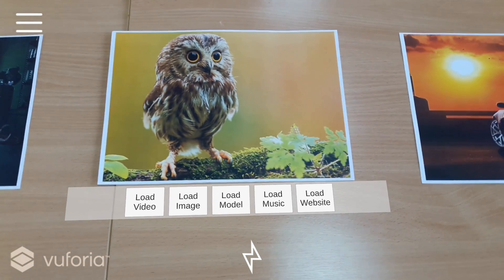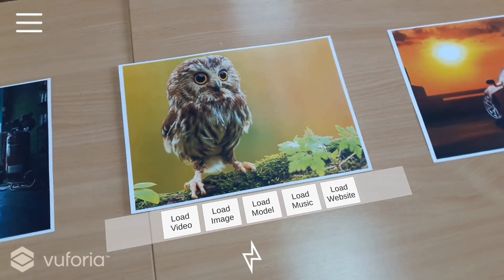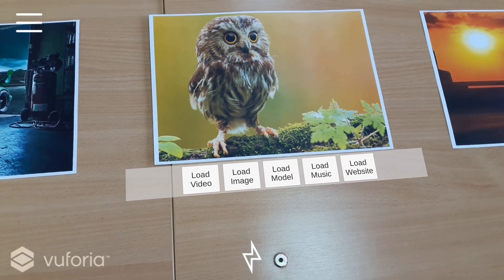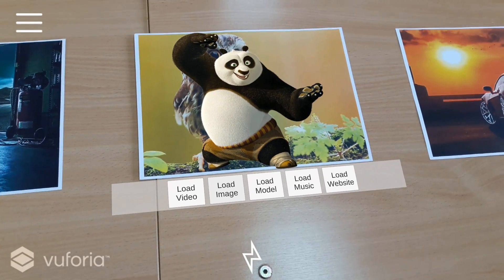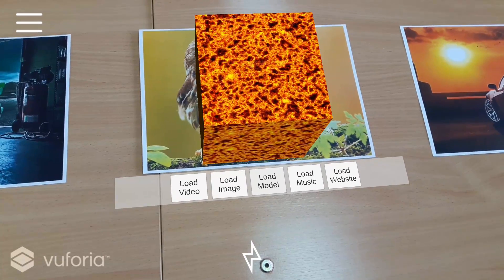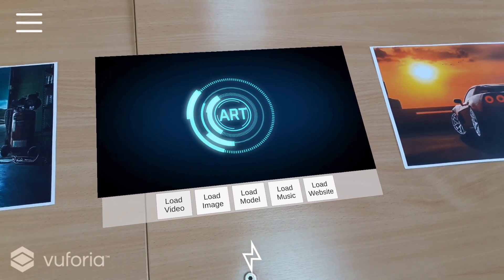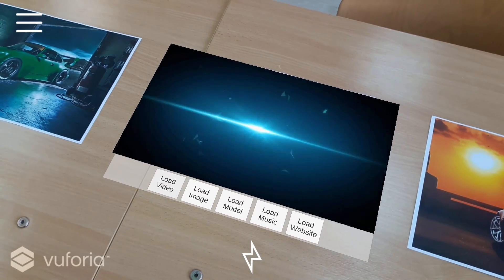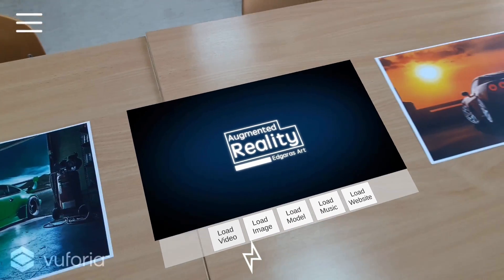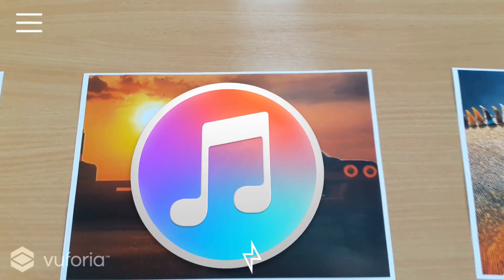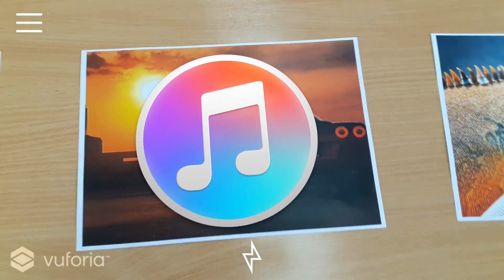A tracker can contain several types of information such as video, image, model, music, or a website. We can then have some options as to which content to load — whether it is an image, model, music, video, or maybe a website — and it would appear as an overlay on our device's screen. If we have single-type information, then the content is triggered on that tracker instantly.